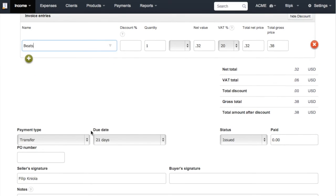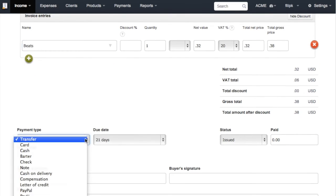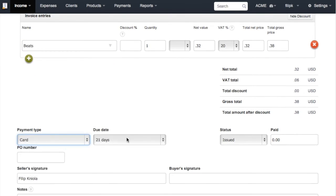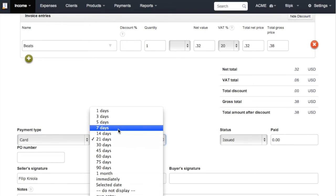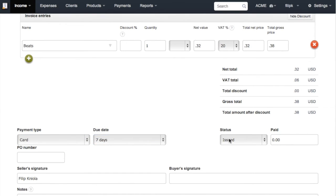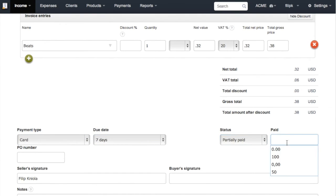Next, you can select the payment type, due date, or change the invoice status if, let's say, it's only been partially paid.